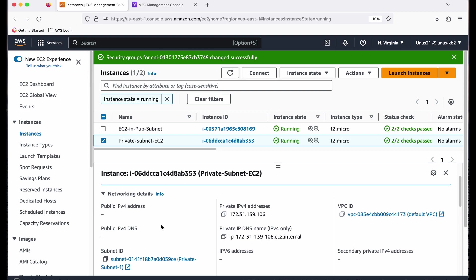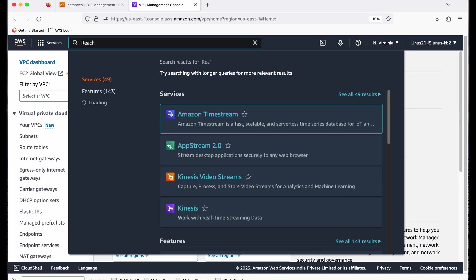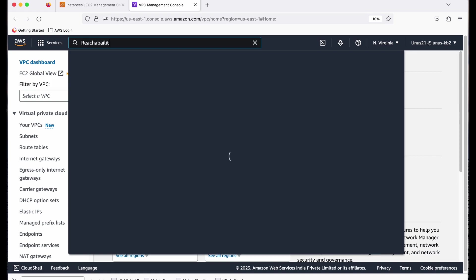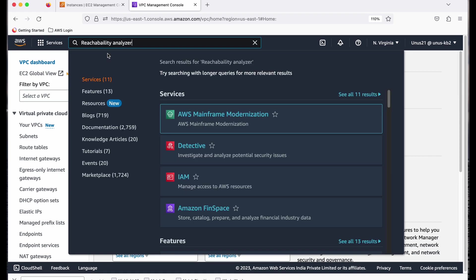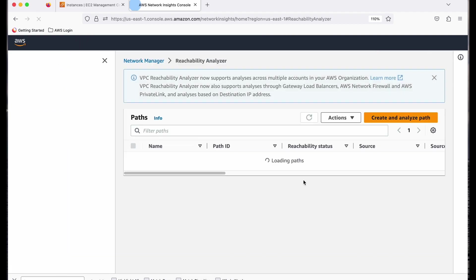Now I want to find out if the communication path from the public EC2 to the private EC2, if that communication path is clear or not, whether it is reachable or not. So how do I find out that? I can use Reachability Analyzer. So come here and open Reachability Analyzer. So click on this.